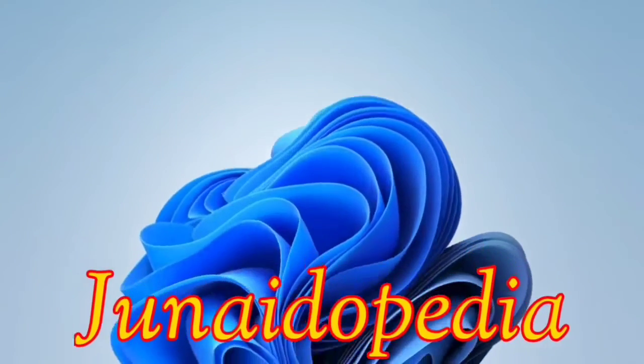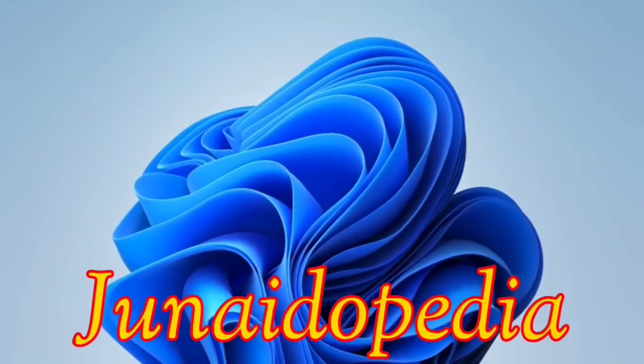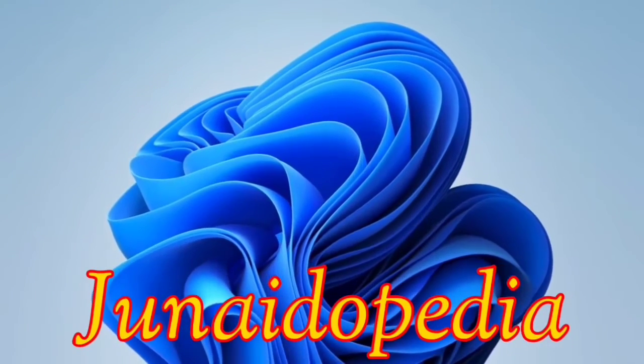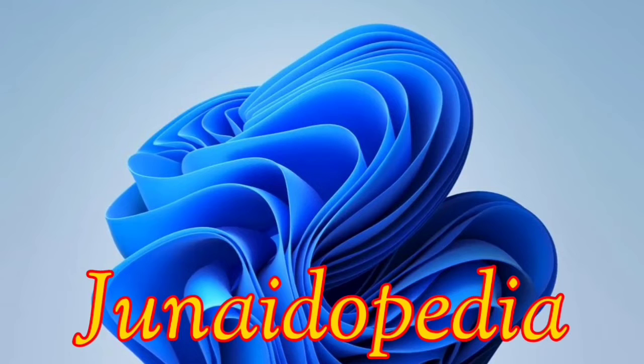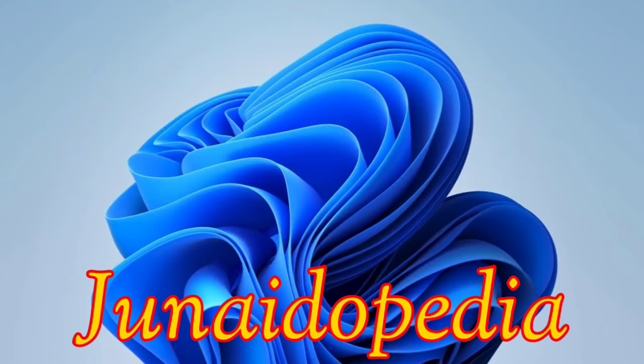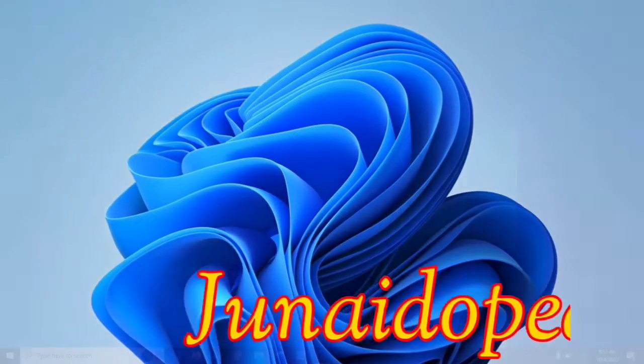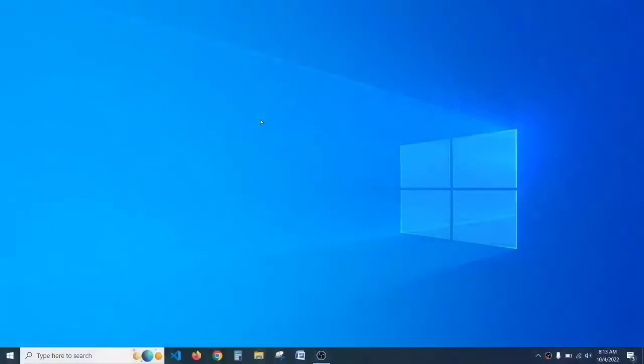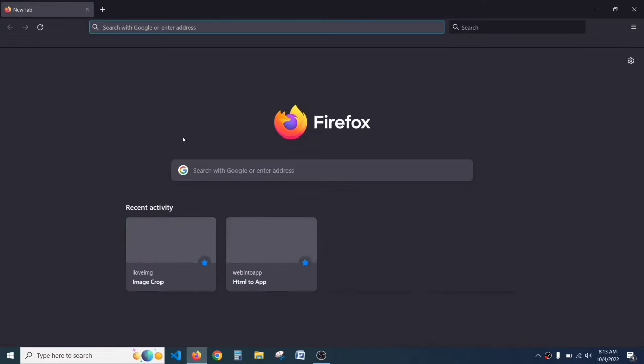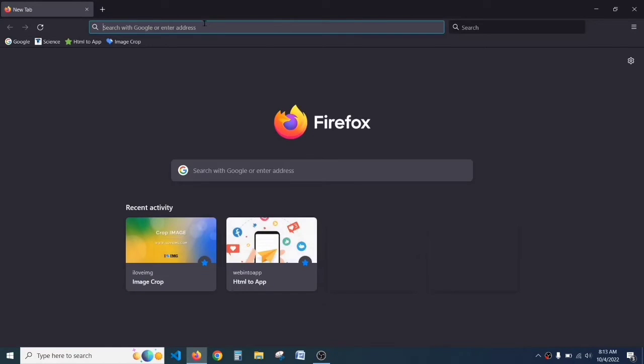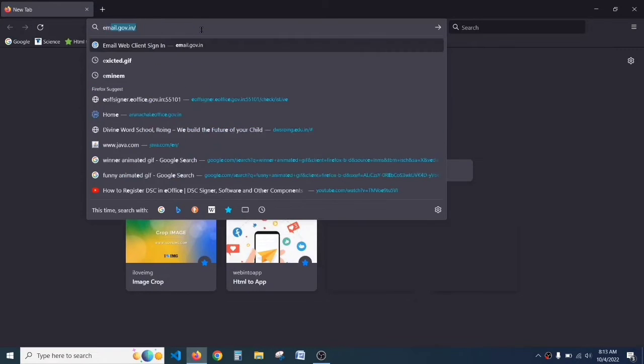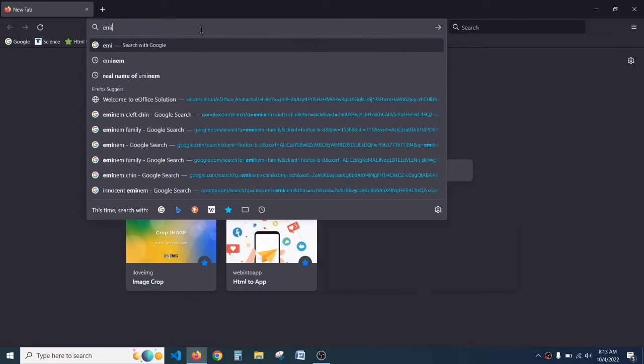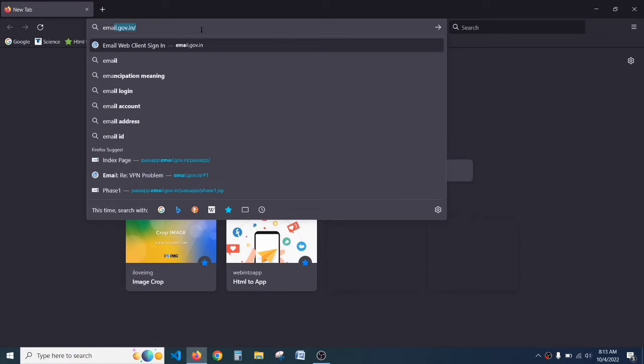Hello, welcome to my YouTube channel Junaidopedia. Today I'm going to tell you how to change your password for your e-office or NIC mail. Let's get started. First, open your browser - I'm opening Firefox. In the search bar, type email.gov.in.